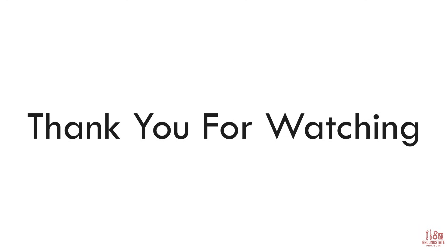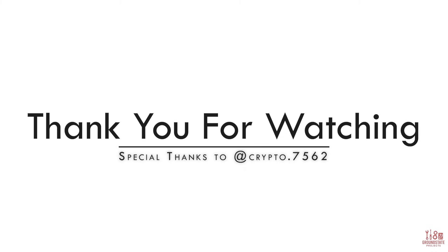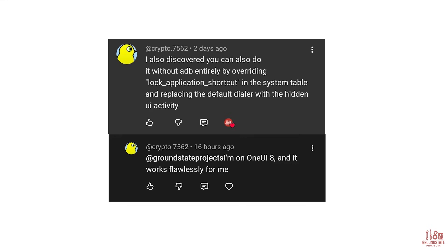Thank you for sticking around till the end of this video. I really hope this new method helped you out, especially if you struggled with the older approaches or couldn't get them working on One UI 8. Samsung keeps patching different ways of accessing this menu, so having a method that still works is a big win. I want to give a special thanks to the YouTube commenter at crypto.7562 for sharing this method — they took the time to share something that many people struggling would benefit from, and without their contribution, this video wouldn't have been possible.